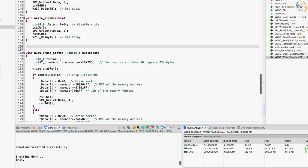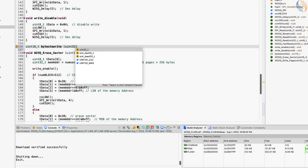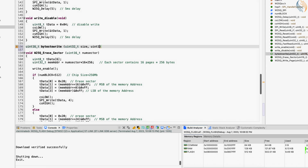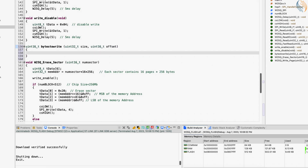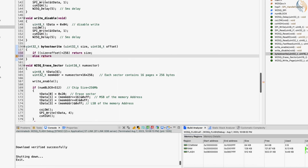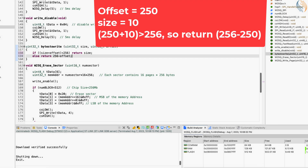Next, calculate how many bytes we have to send. For example, if the offset is 250, we can only send 6 bytes so that the data does not cross the page boundary. We will write a separate function for this. The bytes_to_write function will take two parameters, the size and the offset. If size plus offset is less than 256, it will return the size itself. Otherwise it will return 256 minus offset. For example, if the offset is 250 and the size is 10, it will return 6, because we can only write a maximum of 6 bytes starting from offset 250.